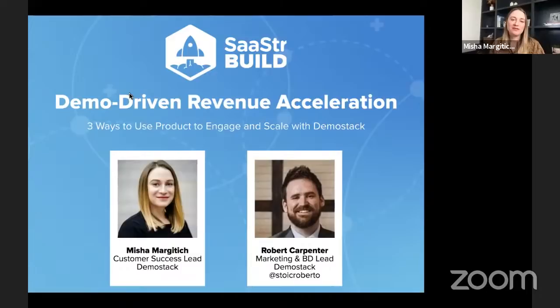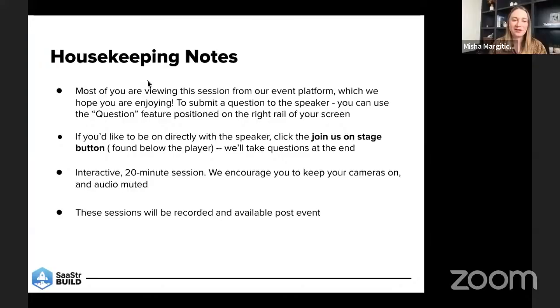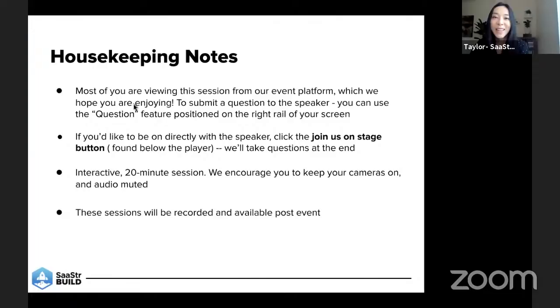We're super excited to be here with you all this morning to talk about demo-driven revenue acceleration. But before we jump in, we're actually going to pass it over to Taylor to remind us all of some housekeeping items.